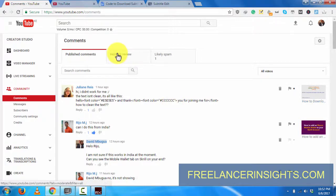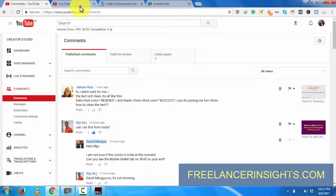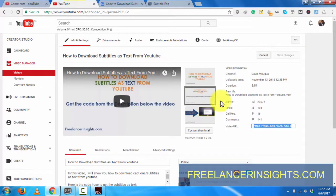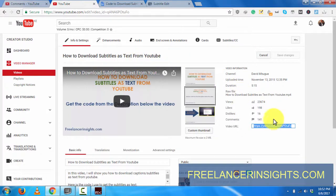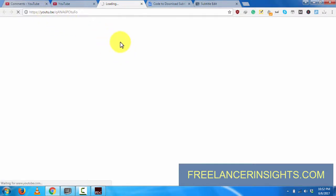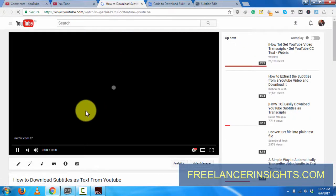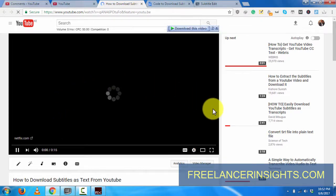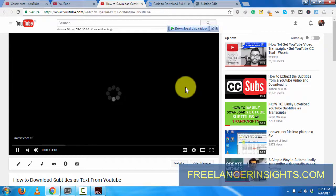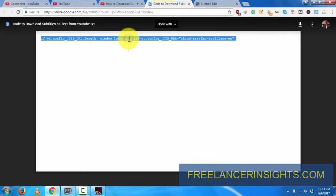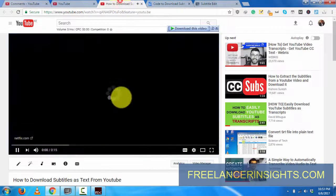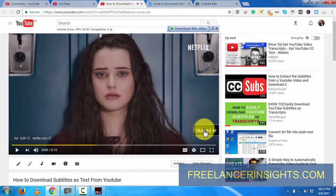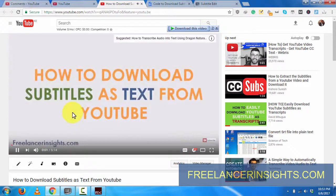I'll go to this particular video, 'How to Download Subtitles as Text from YouTube.' I'll open it up, and for this one, this is the video where we just paste a code into the console. This is the video. Let's wait for this to play, but basically what we'll have to do is get this code, skip the ad, and pause the video.